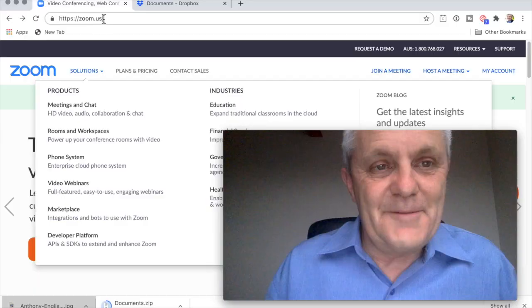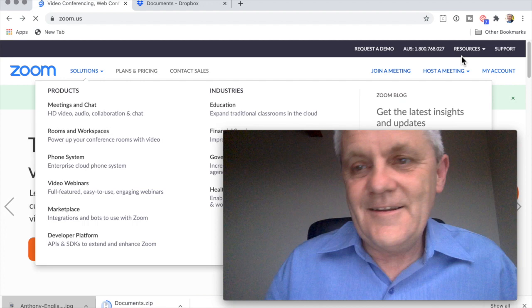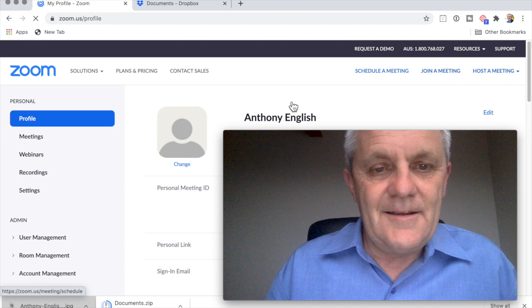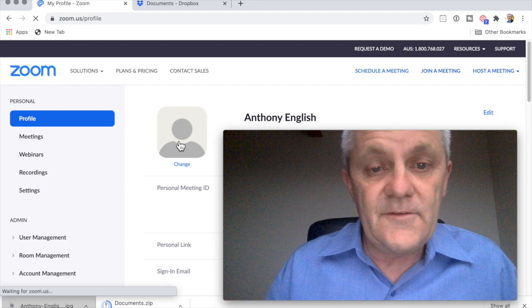So I have a photo here, and I'm going to show you how I can adjust it in Zoom itself. I'm going to log into Zoom through the browser, and then I go into account — my account over here on the top right. Here you can see I've got my profile, and here is my profile photo. You can see that it's blank, so I'm going to change that.